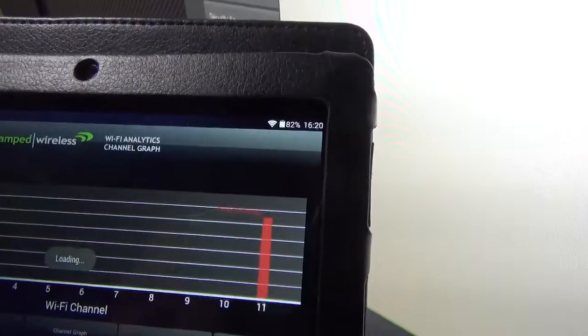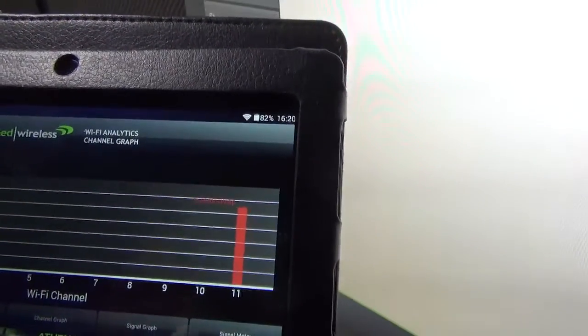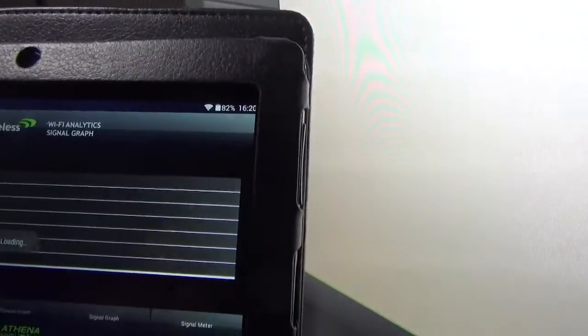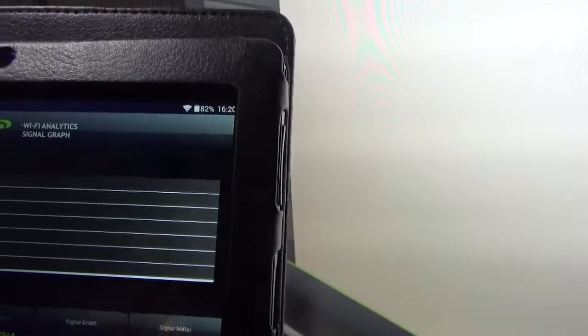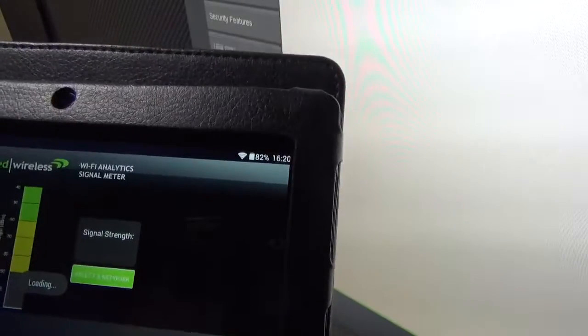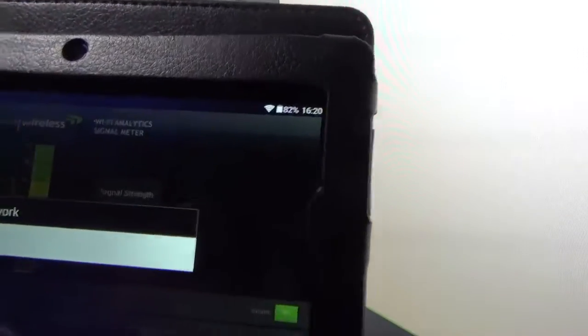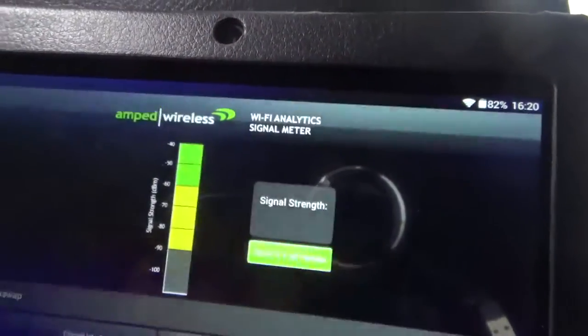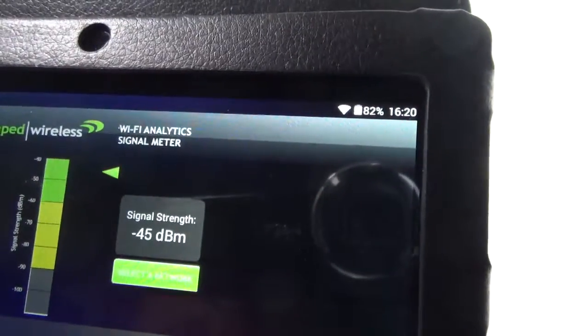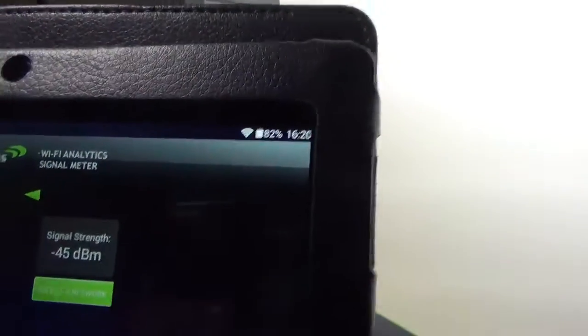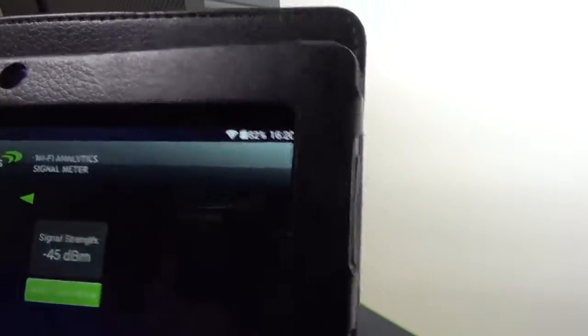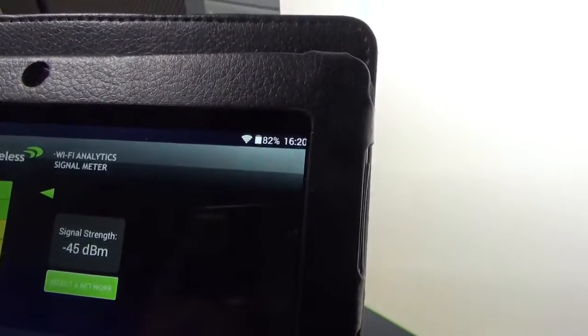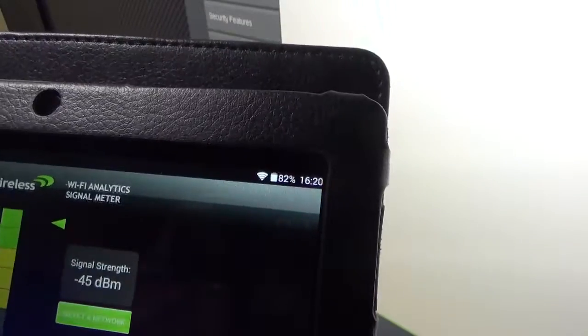You have a channel graph, your signal strength or signal graph, and your signal meter. A little sonar type thing going on here.